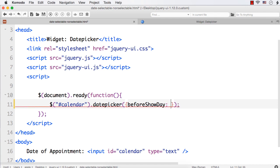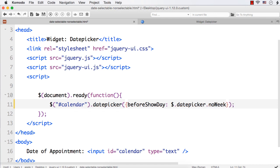To disable weekends, we are going to use a utility function offered by the date picker called noWeekends. We can access it like: $.datepicker.noWeekends. This utility function returns an array where the first value will be true or false indicating whether the date should be made selectable or non-selectable.